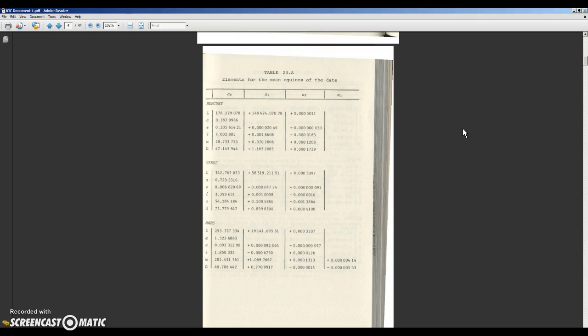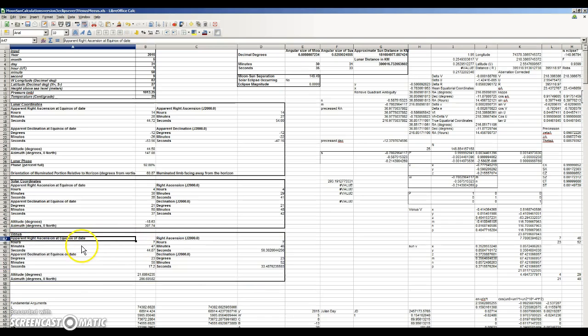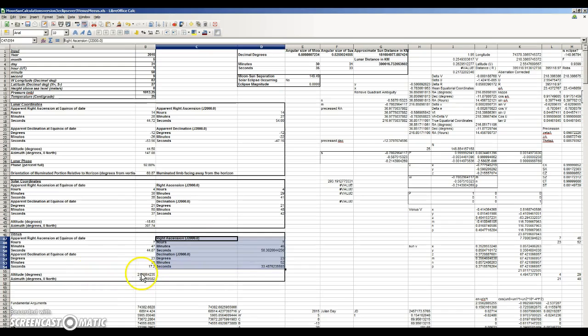So here's the spreadsheet, and I've set it for a particular date and time here, because I have a photo of Venus at that date and time. And you can see the output for Venus is down here. It shows you the right ascension and declination at the equinox of date, as well as J2000, and then the altitude and azimuth.